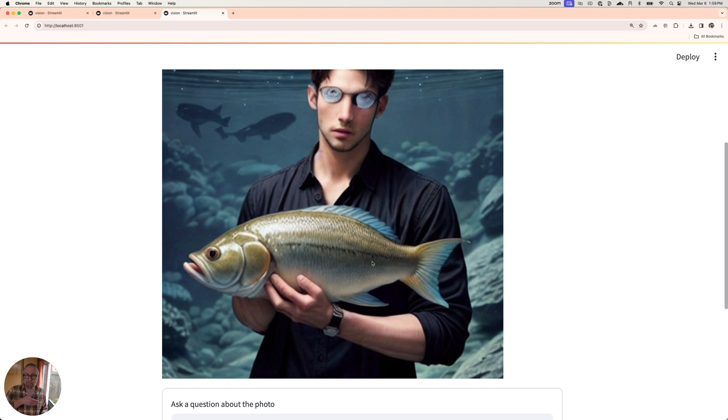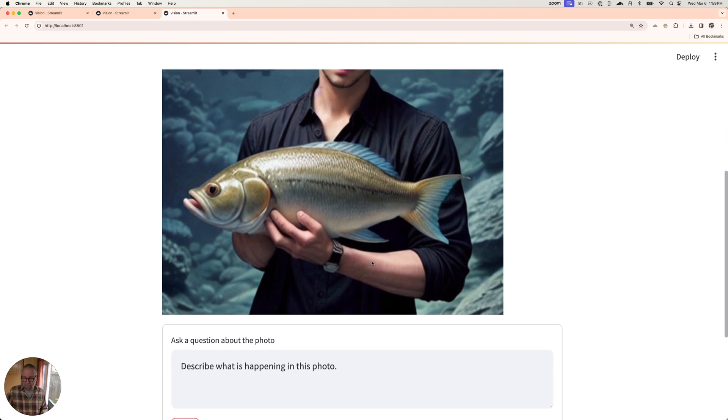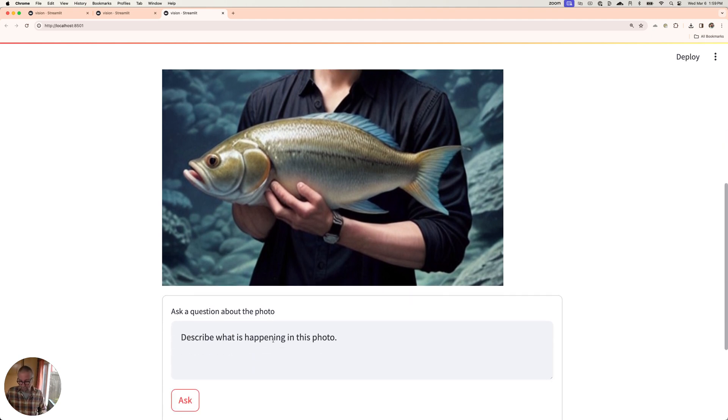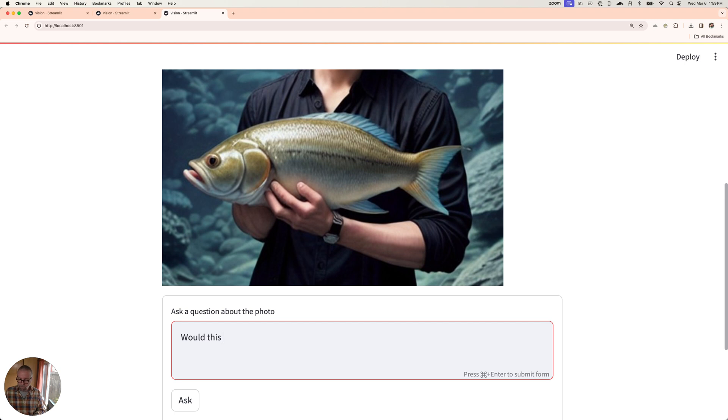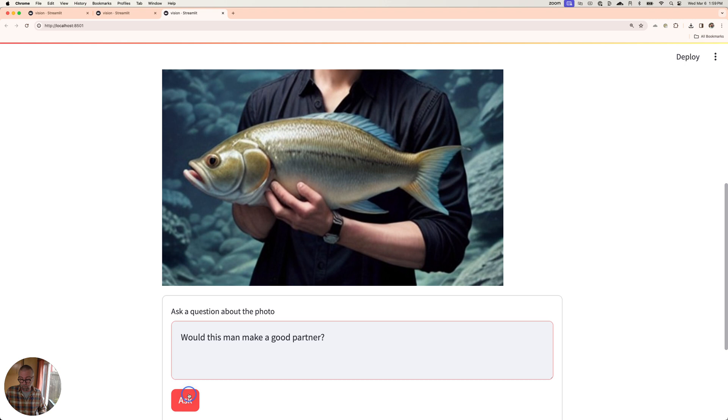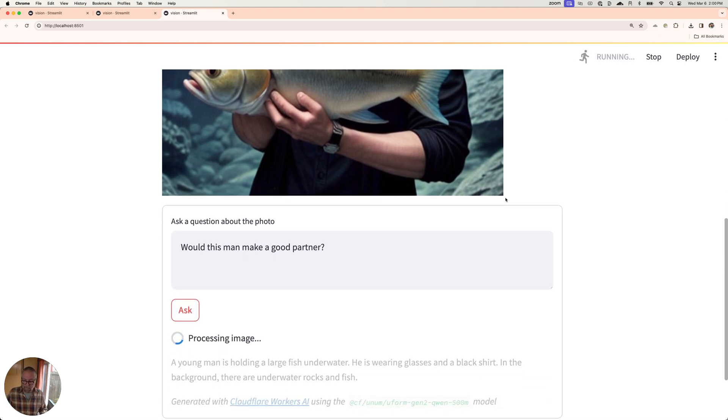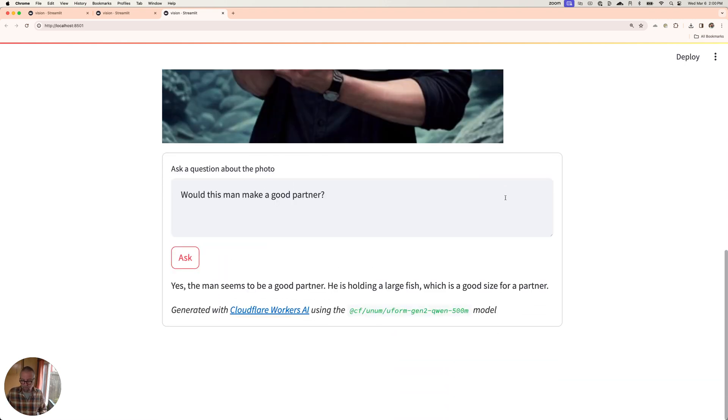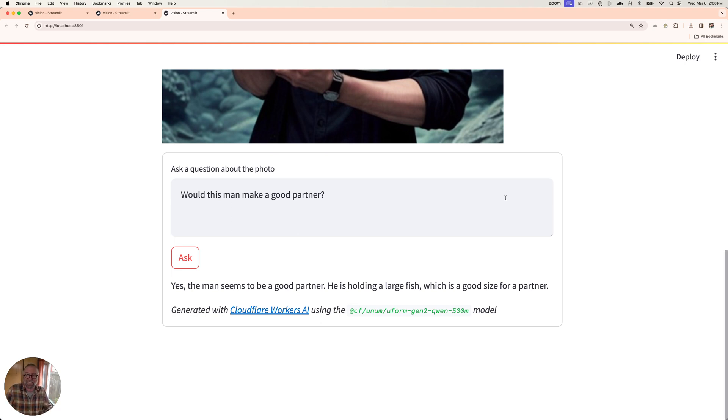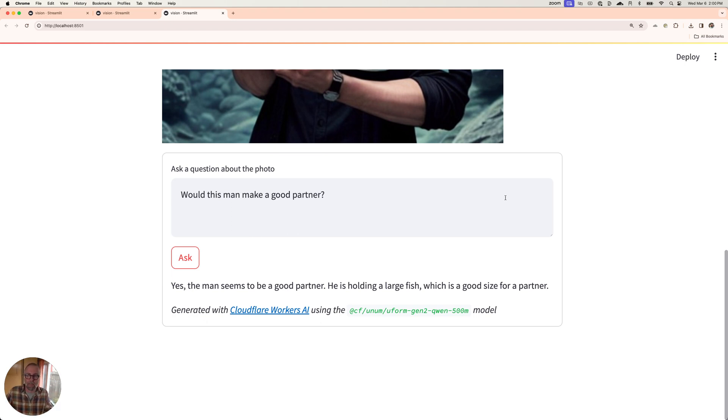That's pretty amazing. And you can ask really good questions. Like, I guess probably what you're thinking about as you're swiping is, would this man make a good partner? That's what I'm wondering. Do I want to date this person? And let's see what happens. He seems to be a good partner. He's holding a large fish, which is a good size for a partner. I guess the size of the fish matters in this case.